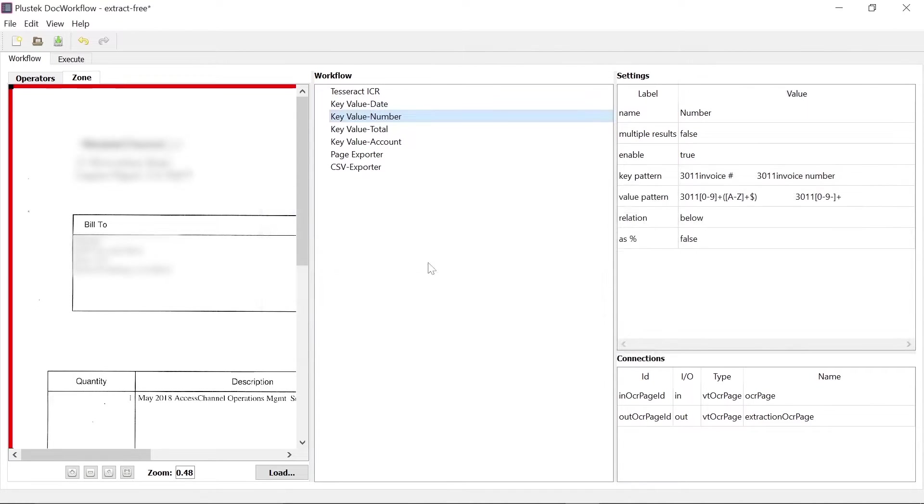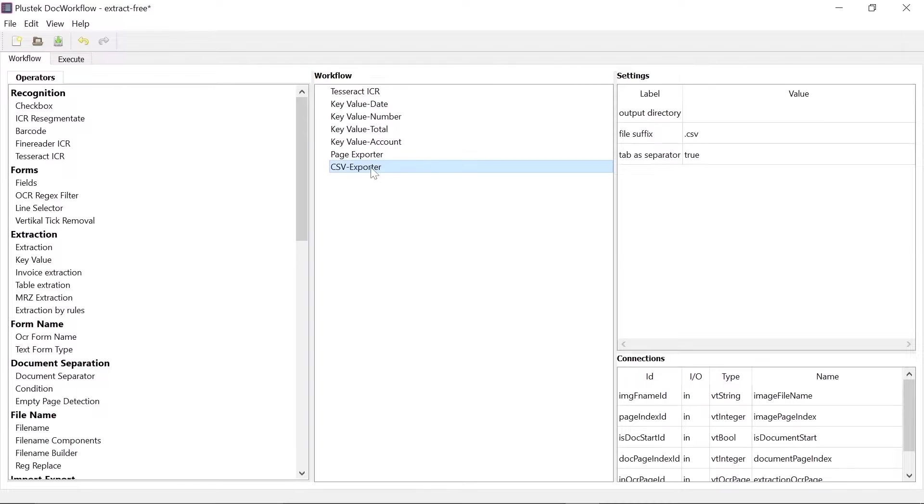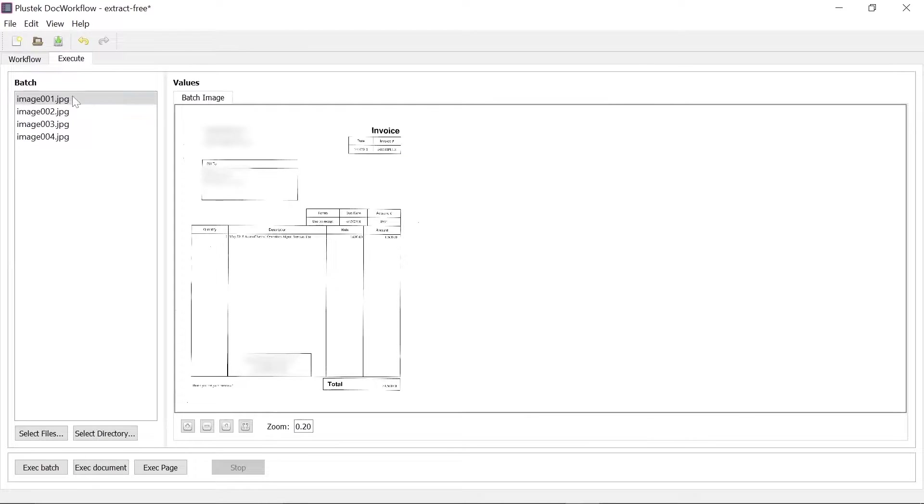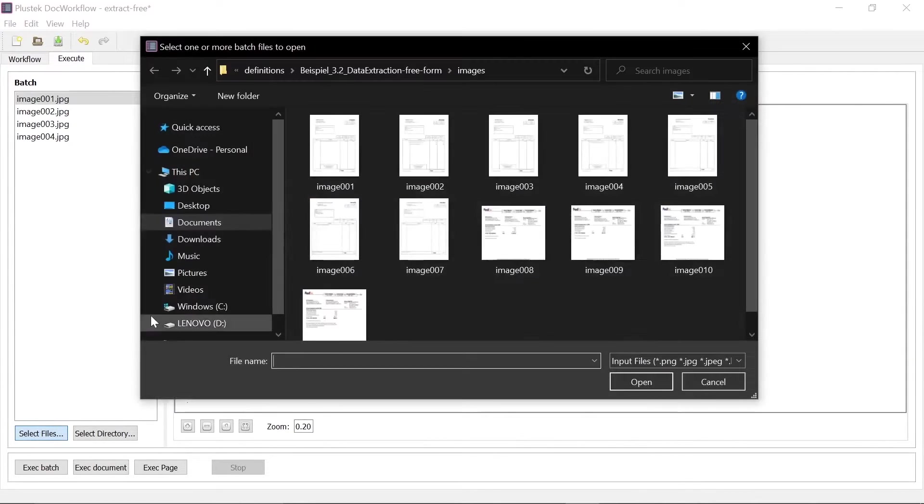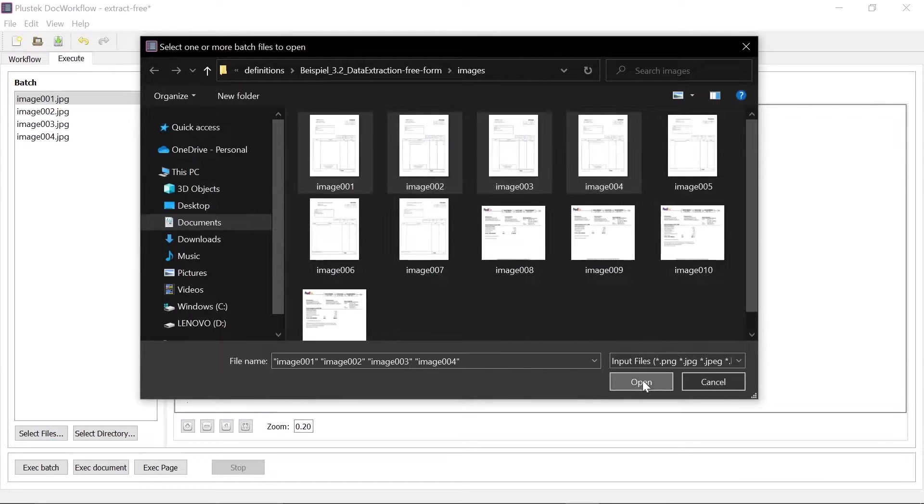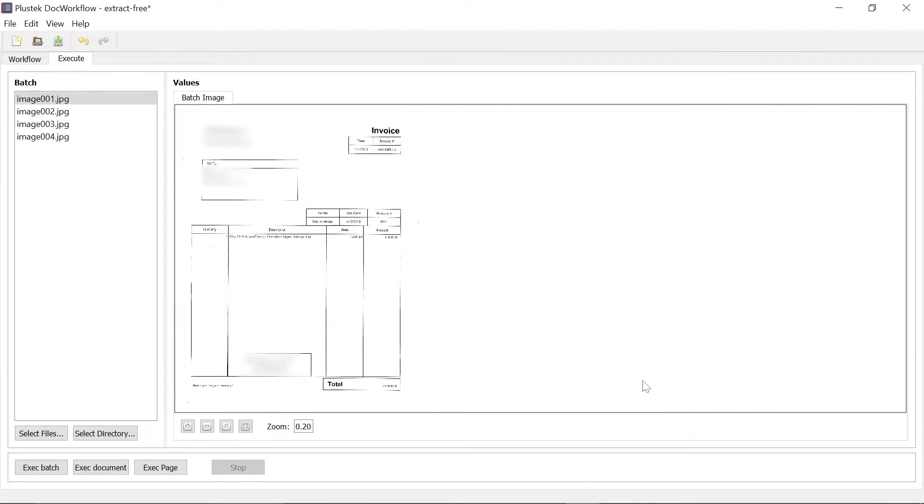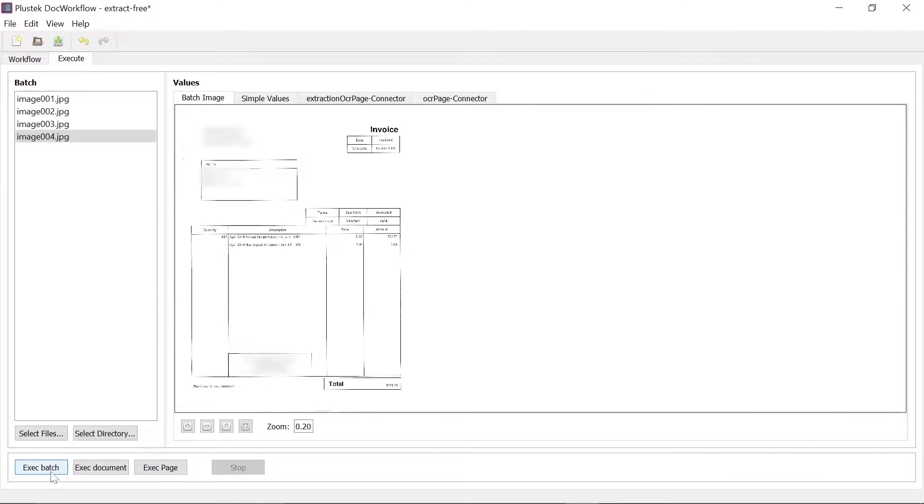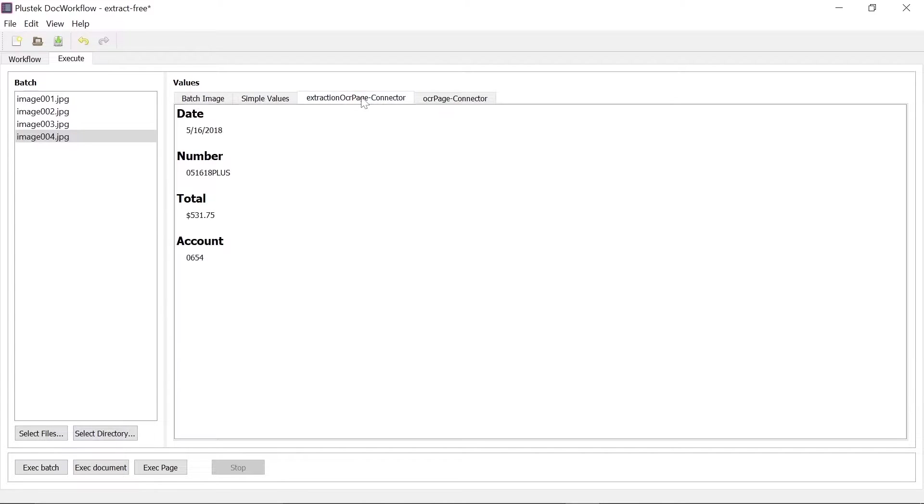We also want the extracted data to be exported. Here we have decided to use a CSV and HTML export. In the Execute tab, the created workflow is now checked. To do this, sample documents must be loaded in and now the workflow is applied to the files. We can see that the data has been successfully captured and extracted.